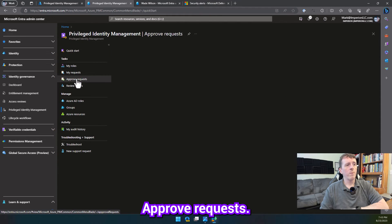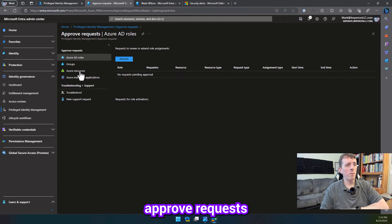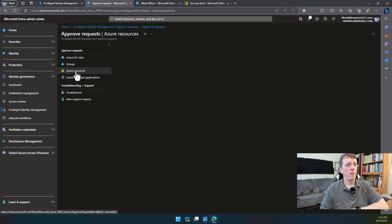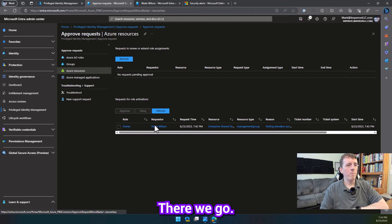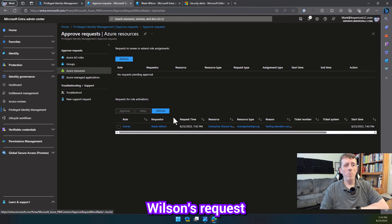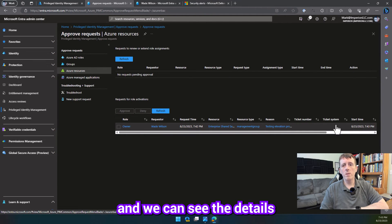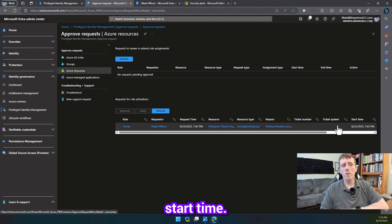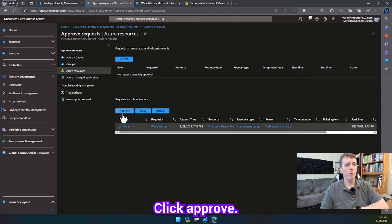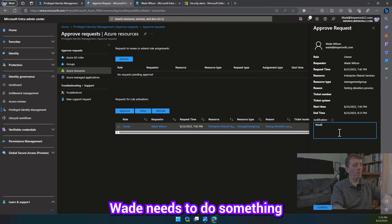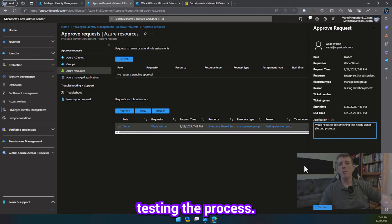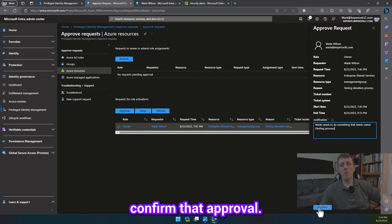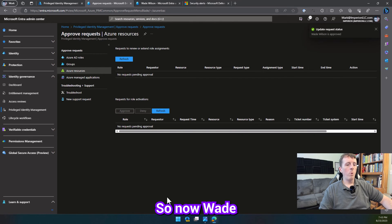Approve requests. So, as an administrator, you can click approve requests, and you'll see a queue up here. There we go. So, we can see Wade Wilson's request for owner permission, and we can see the details, start time. So, go ahead and check this, click approve. Wade needs to do something that needs owner testing the process. So, let's go ahead and confirm that approval. So now Wade is approved.